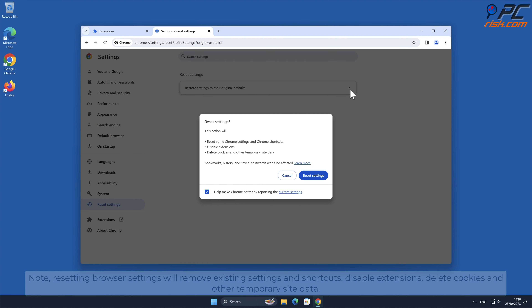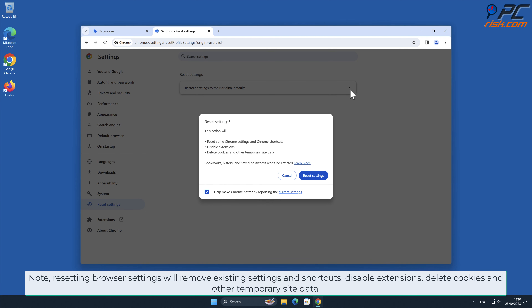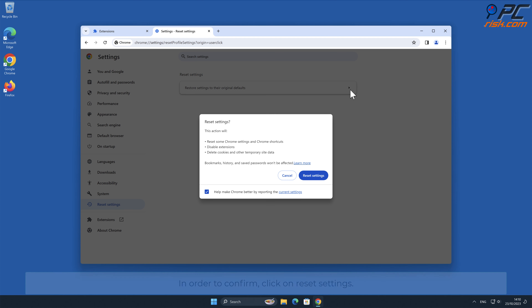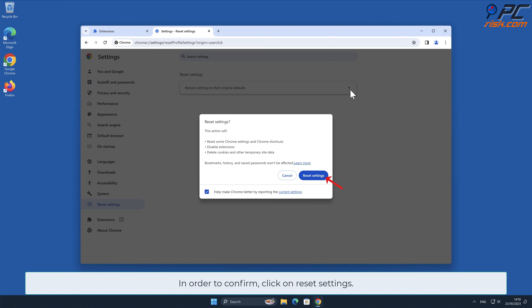Note: resetting browser settings will remove existing settings and shortcuts, disable extensions, delete cookies and other temporary site data. Therefore, it is recommended to back up any important data. To confirm, click on Reset Settings.